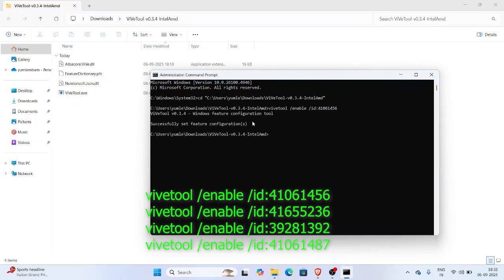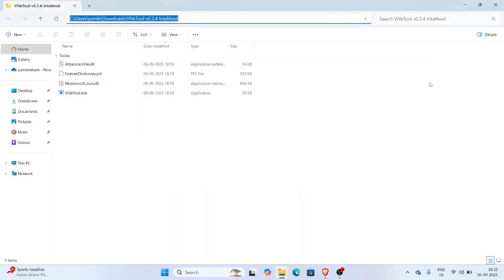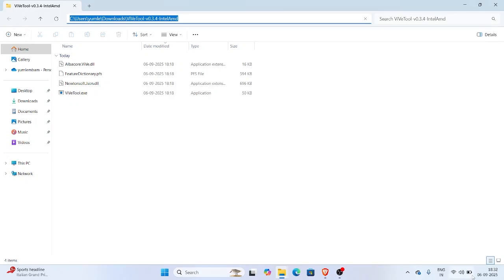Then restart your PC. If it doesn't work, that means your Windows build, like 24H2, doesn't yet support this toggle.